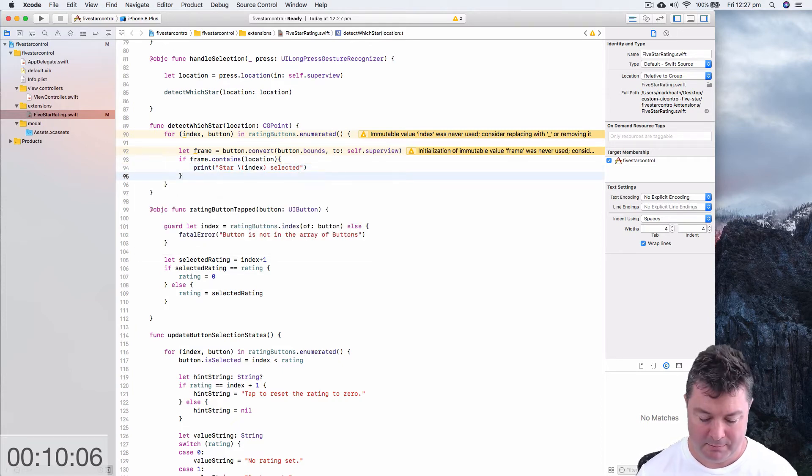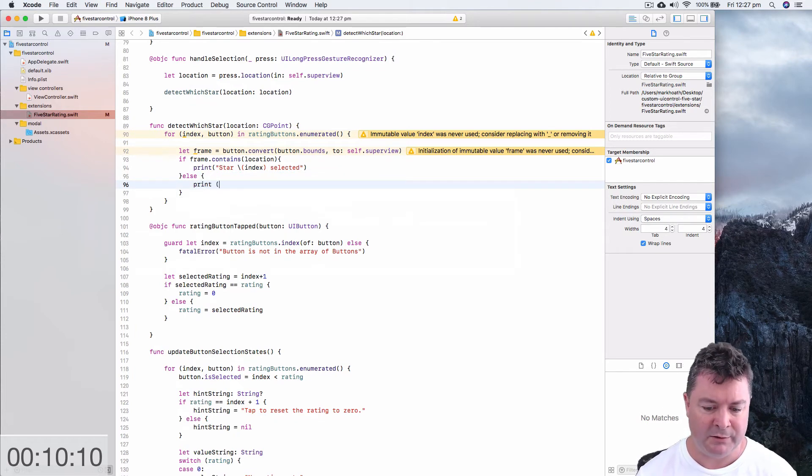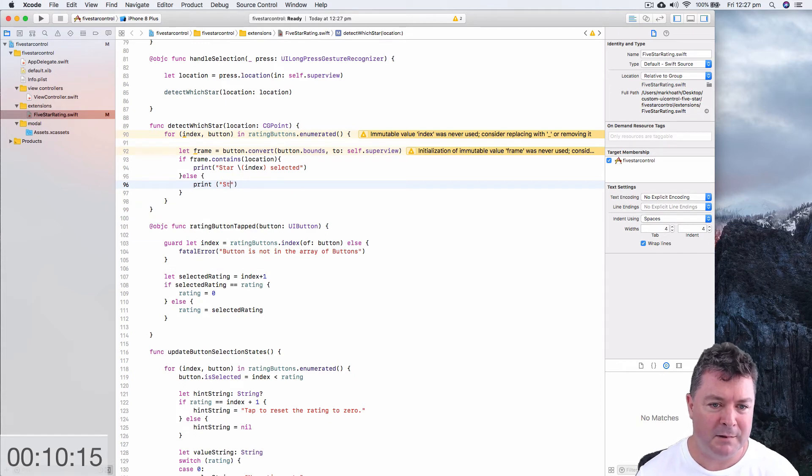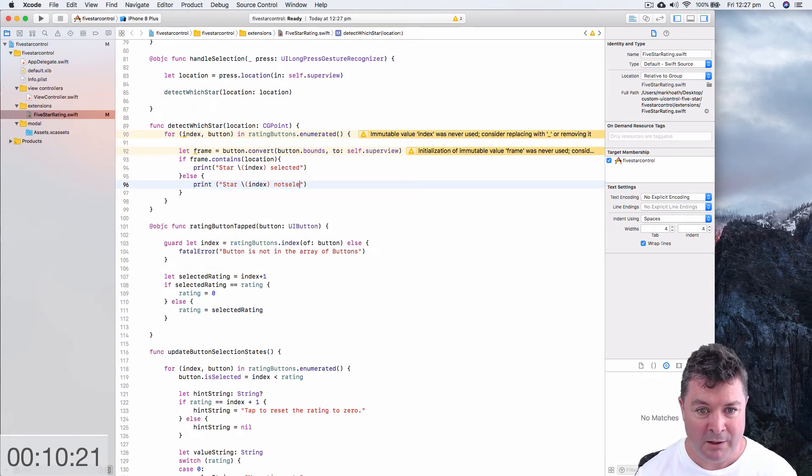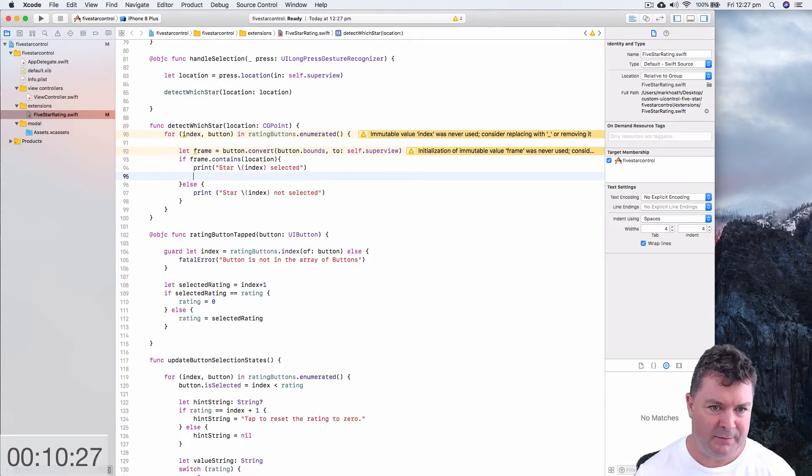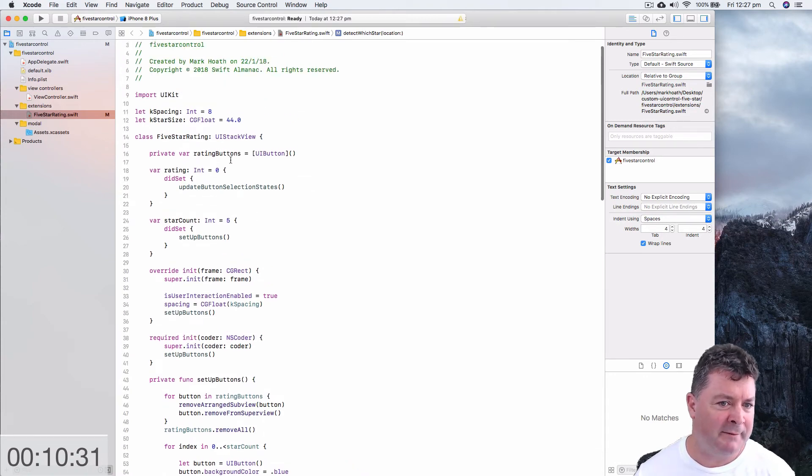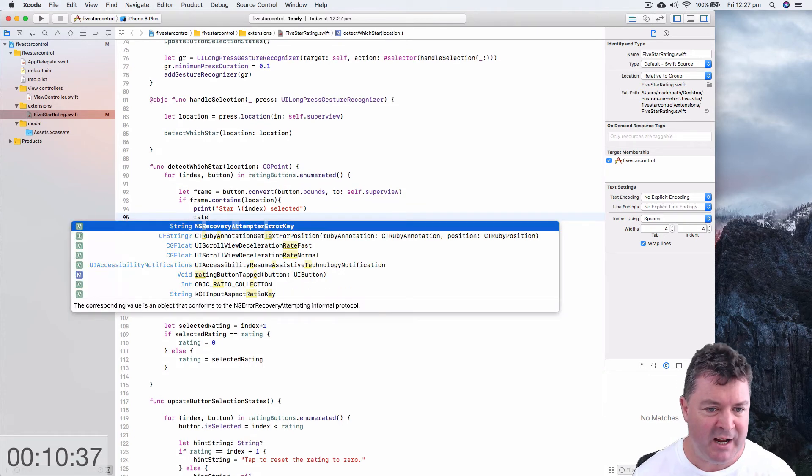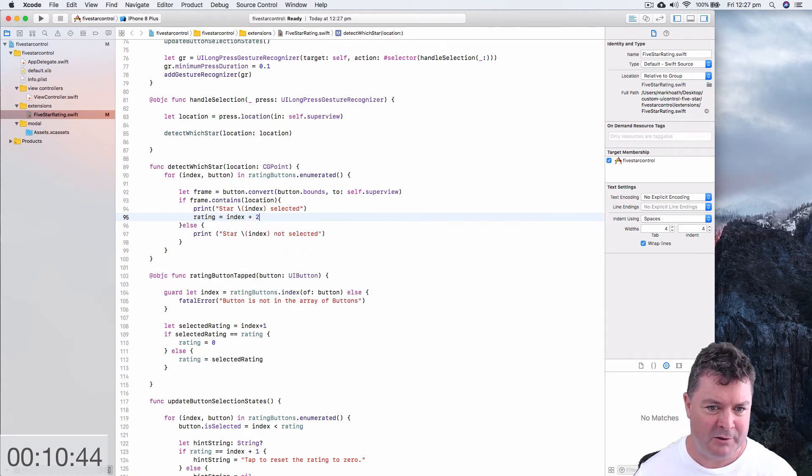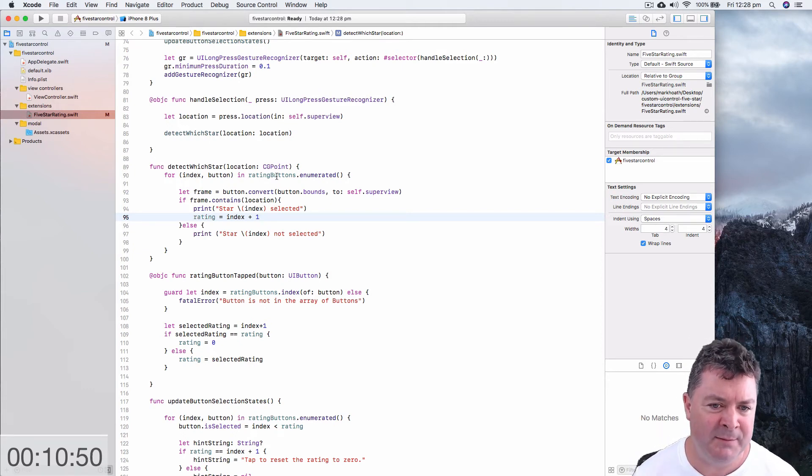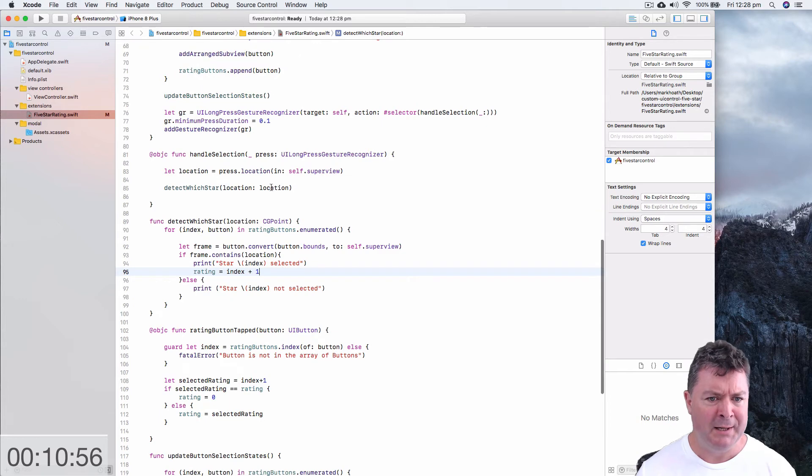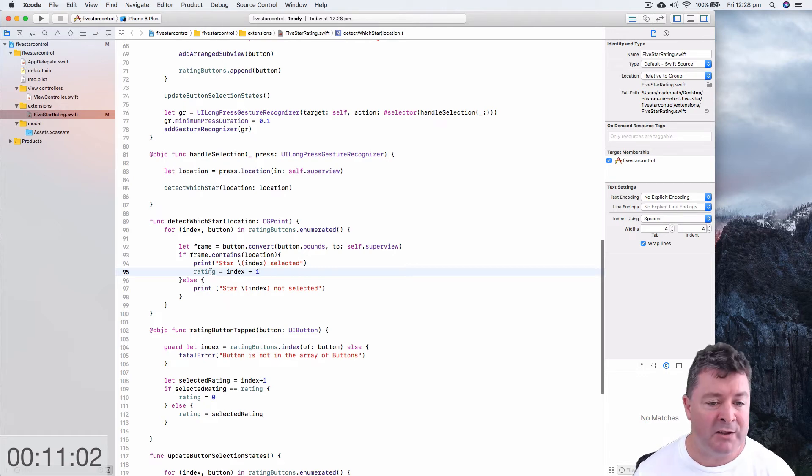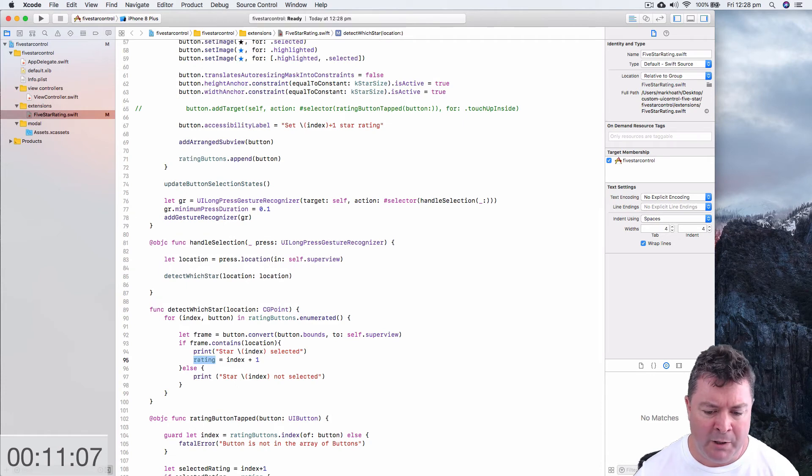So it's pretty simple if our frame contains our point then we can do some printing. We can print star index selected otherwise we can print star index not selected. Put a couple spaces in and of course if it is selected then we have this property rating which is the rating for our five star controller which is normally zero or initially zero I should say and so we just want to change our rating to the index plus one. Now we're adding plus one of course because we have five stars one two three four and five but our index here in an enumerated array starts with zero so we need to add one. So handle selection is going to get the location and detect if we're on one of these stars. If it is it's going to change our rating.